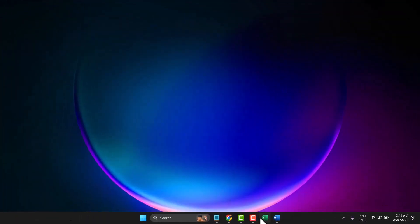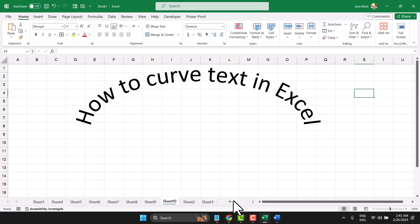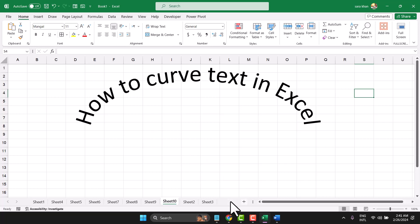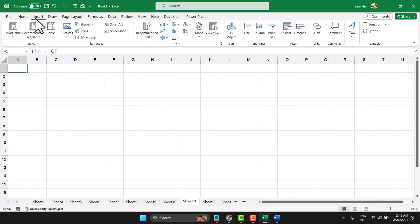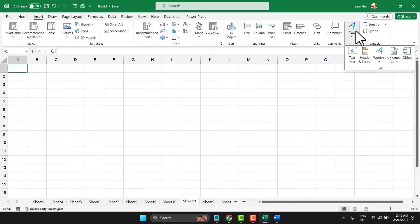In this video, I will show how to curve text in Excel. Insert text and select text box. Draw your text here.